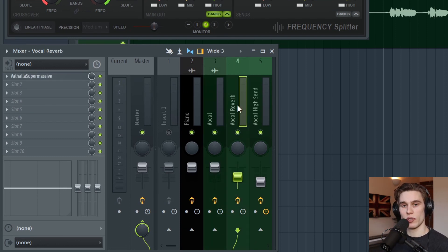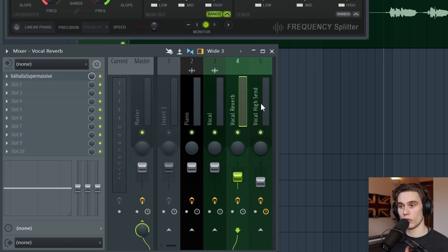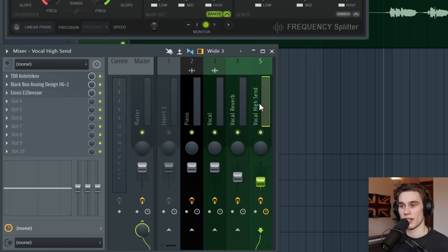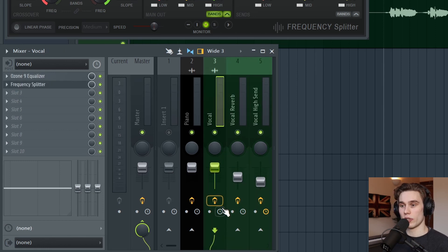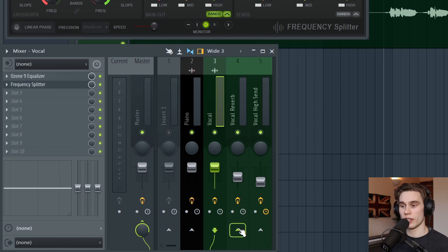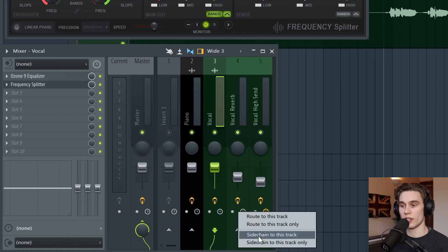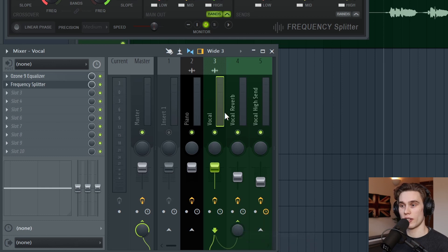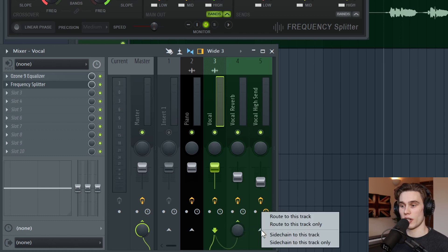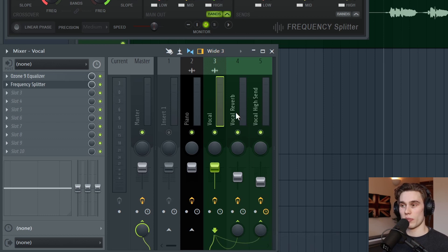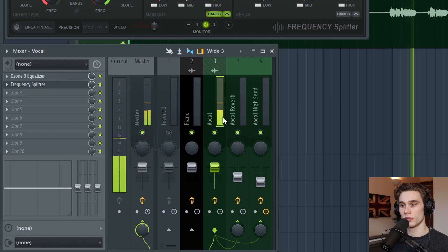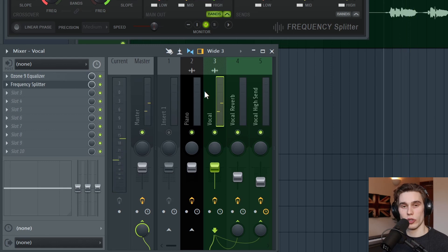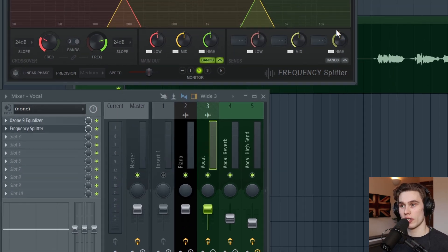So I need to set up sends to other channels. So this is when you need to think ahead and know what you want to do. So I want a vocal reverb send. And in this case, I want a vocal high send. So I'm going to go onto my vocal channel, right click down here, side chain to this track, and then the same for the high send. Right now, if I press play, there's only audio coming through the vocal channel, not the send channels yet.